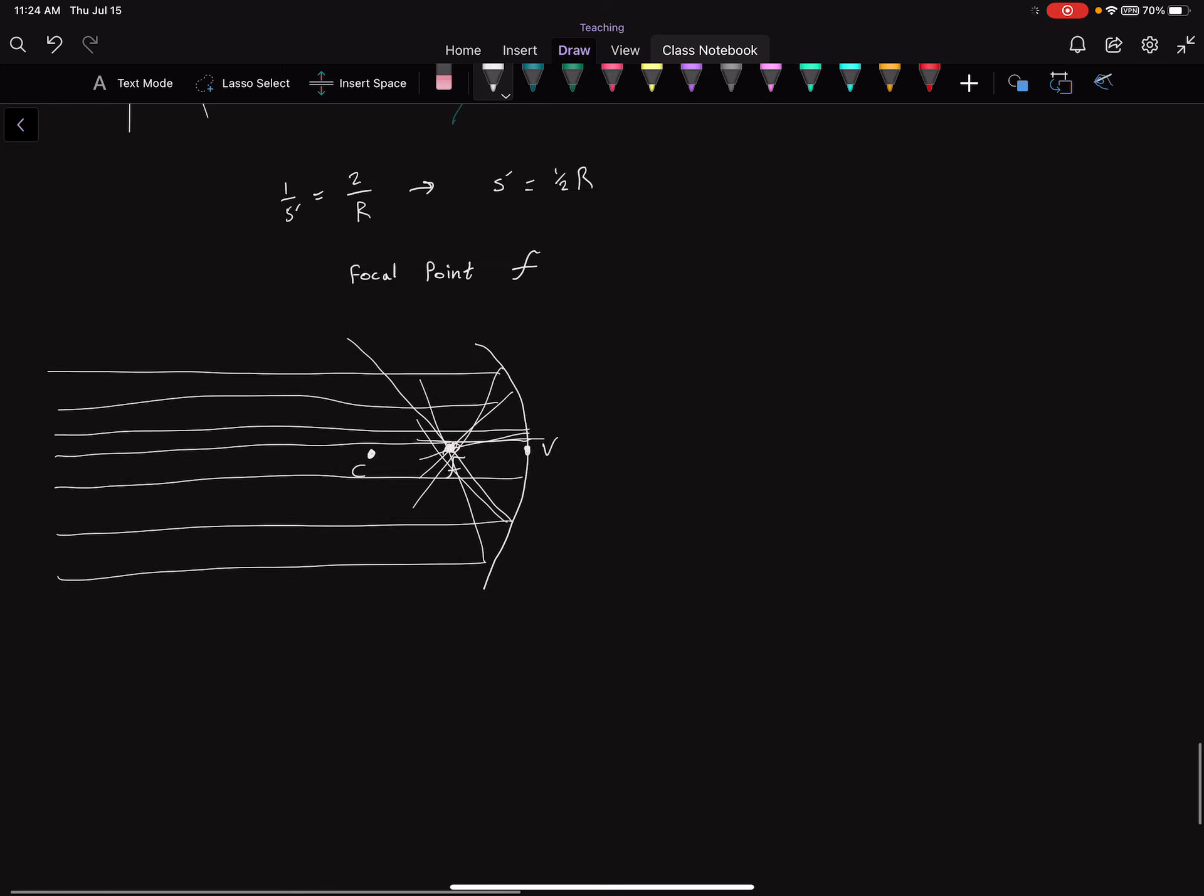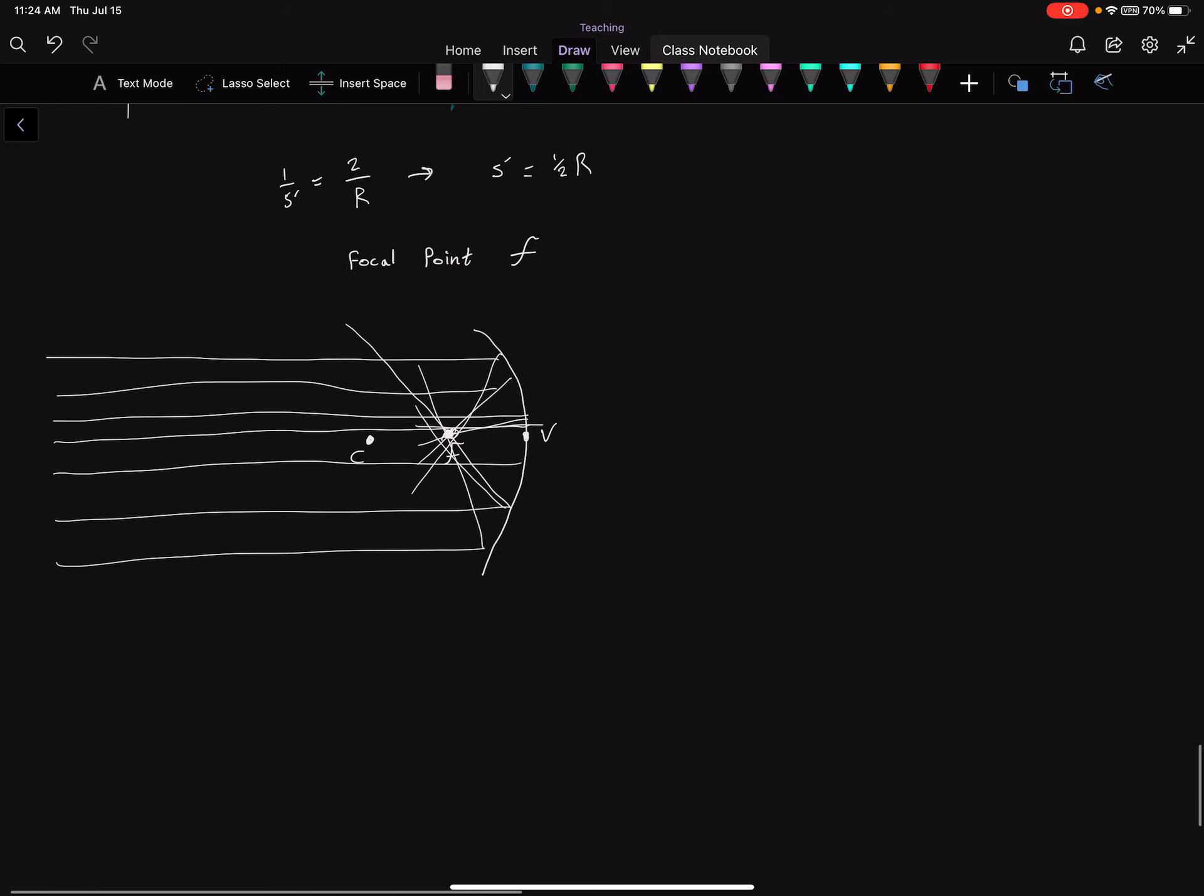And that's why we can define it as a focal point very precisely. Because mathematically, that's what it works out to be, that the image distance is always the same, regardless of the angle.